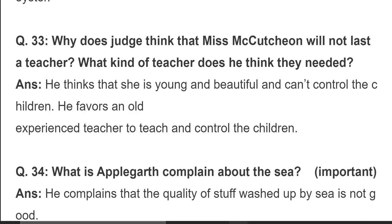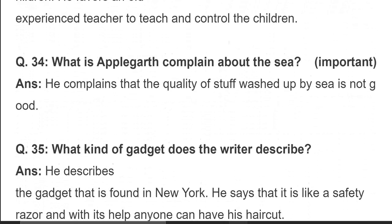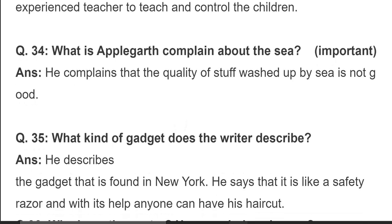Question 33: why does Judge Applegatt think Miss Mackachun will not last as a teacher, and what kind of teacher does he think they need? He thinks that she is young and beautiful and cannot control the children the way an old, experienced teacher could. وہ بچوں کو اس طرح control نہیں کر سکتی جس طرح ایک بوڑی اور تجربہ کار teacher کر سکتی ہے۔